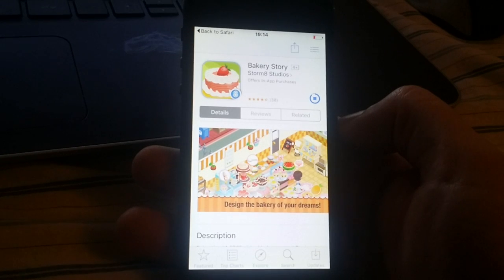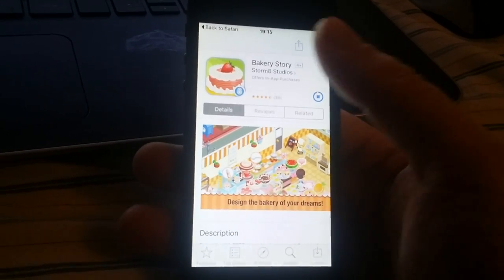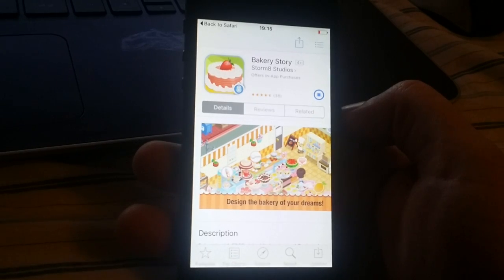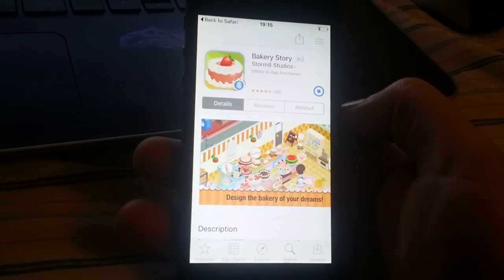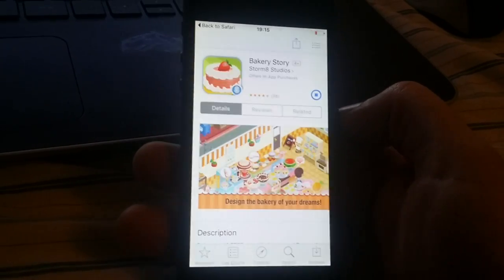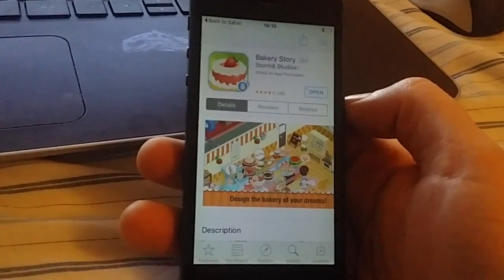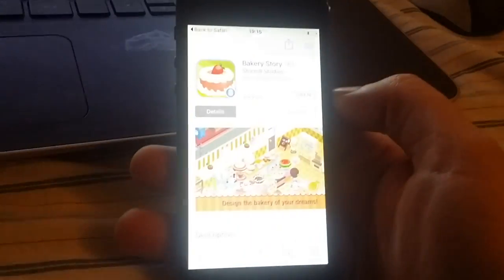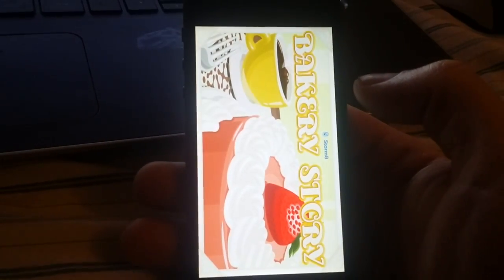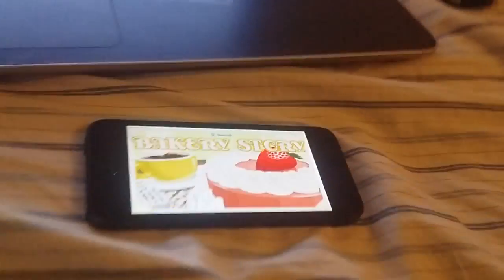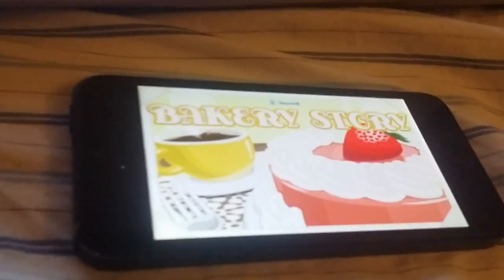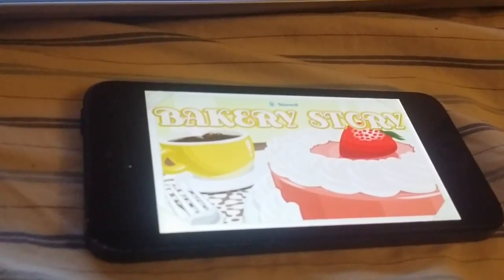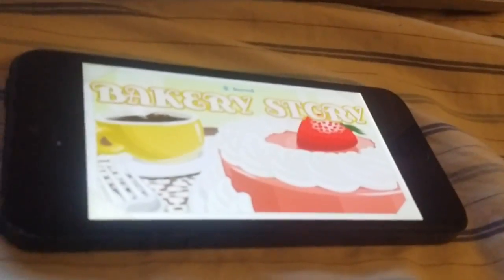And once you're done jailbreaking, you can delete this app. You don't need it anymore. There we go. You don't need to play this game, in this game, or use this app or whatever. The important thing is to keep the app or game open for about 30 seconds so Cydia has time to install itself.